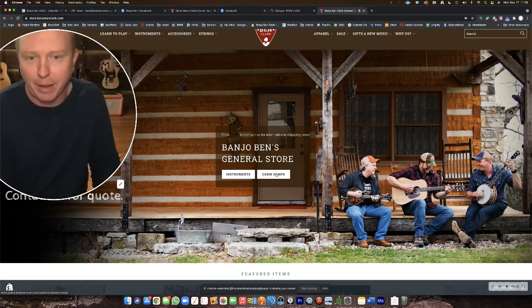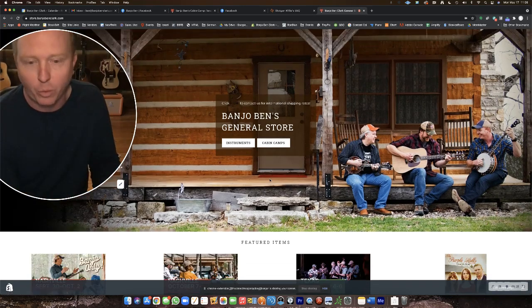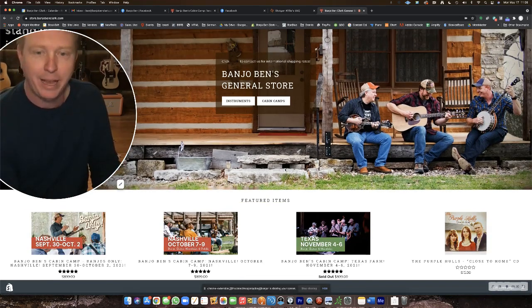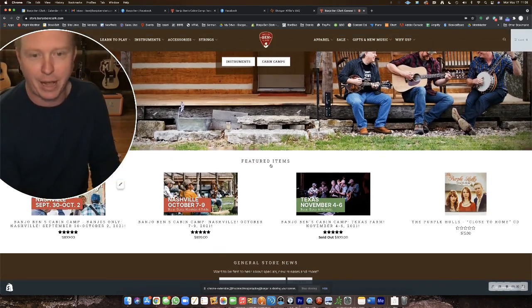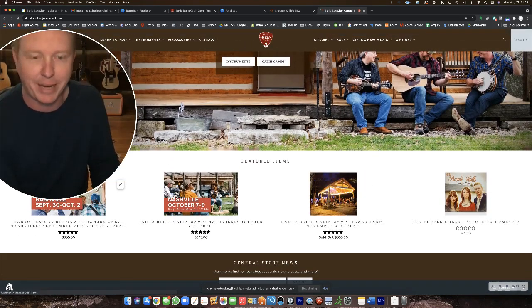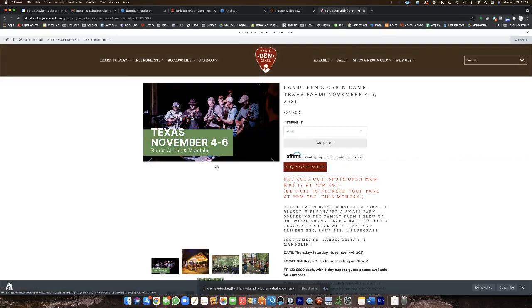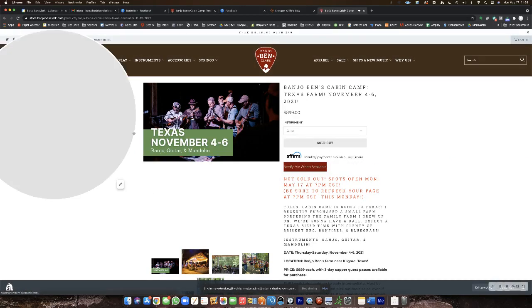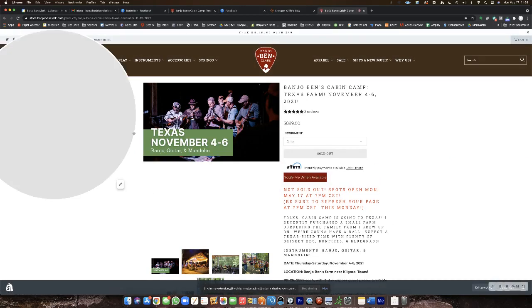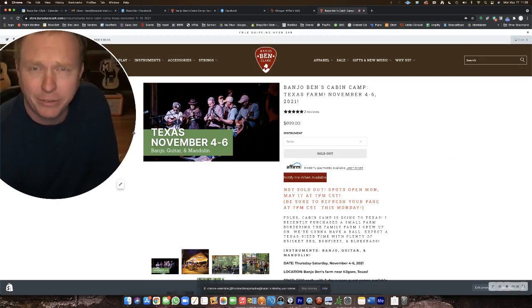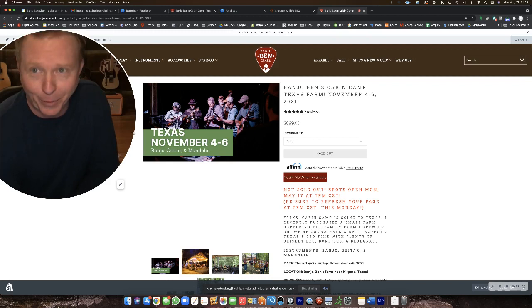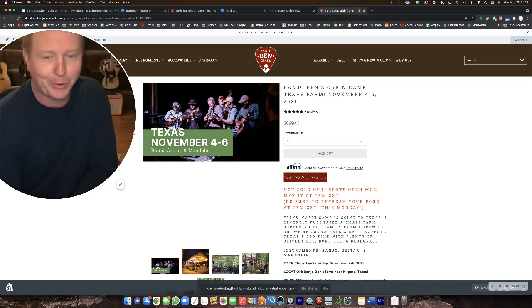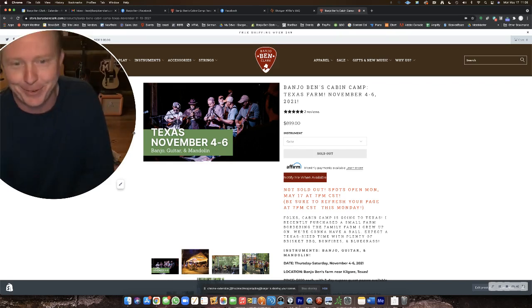But whenever you get here to the store, click cabin camps right in the middle of the page or scroll down and you'll see the featured item Texas cabin camp from November 4th through the 6th. I know that's opening weekend of deer season, but it's the only weekend that I could make work this year. We'll work some other ones in the future.